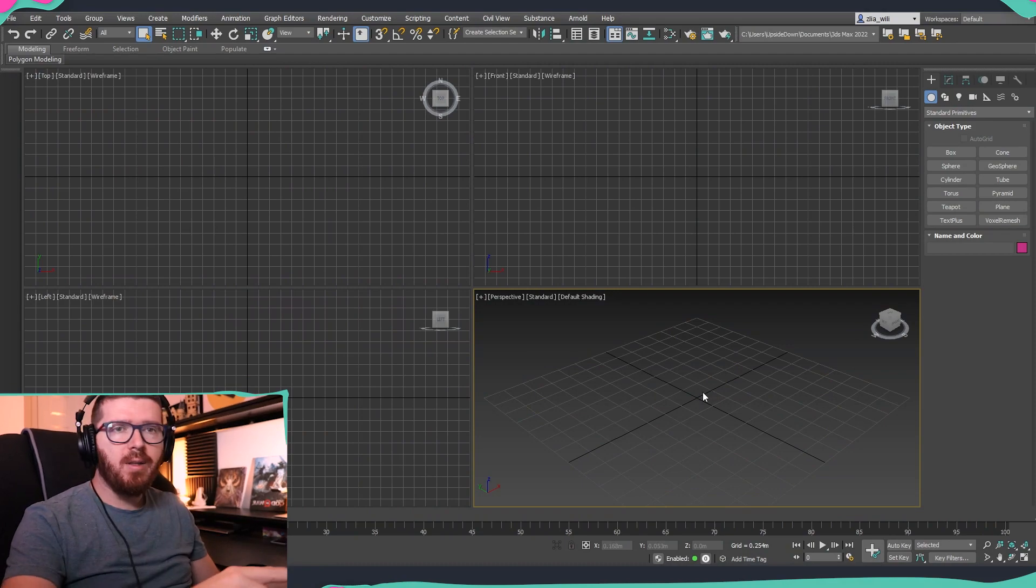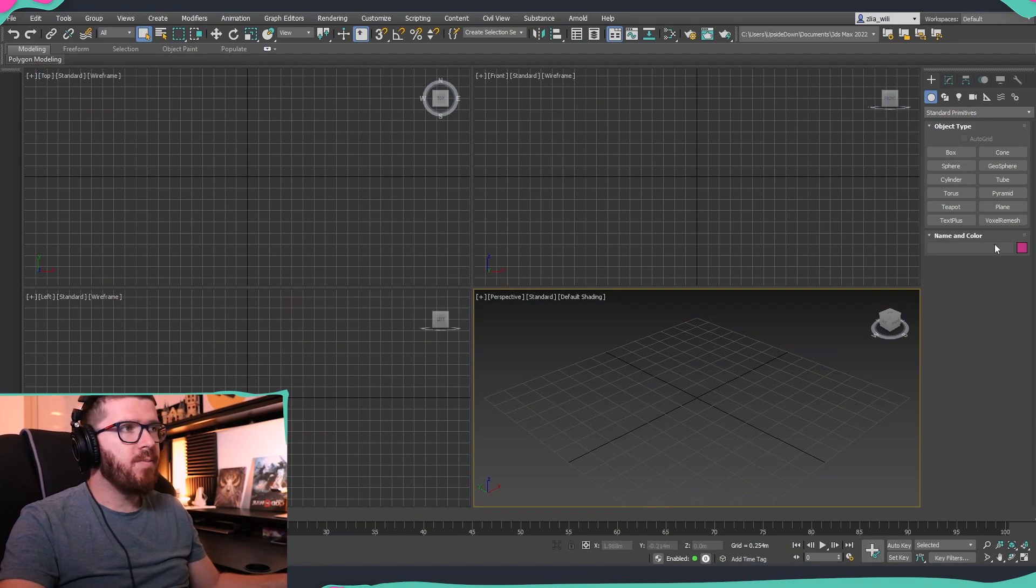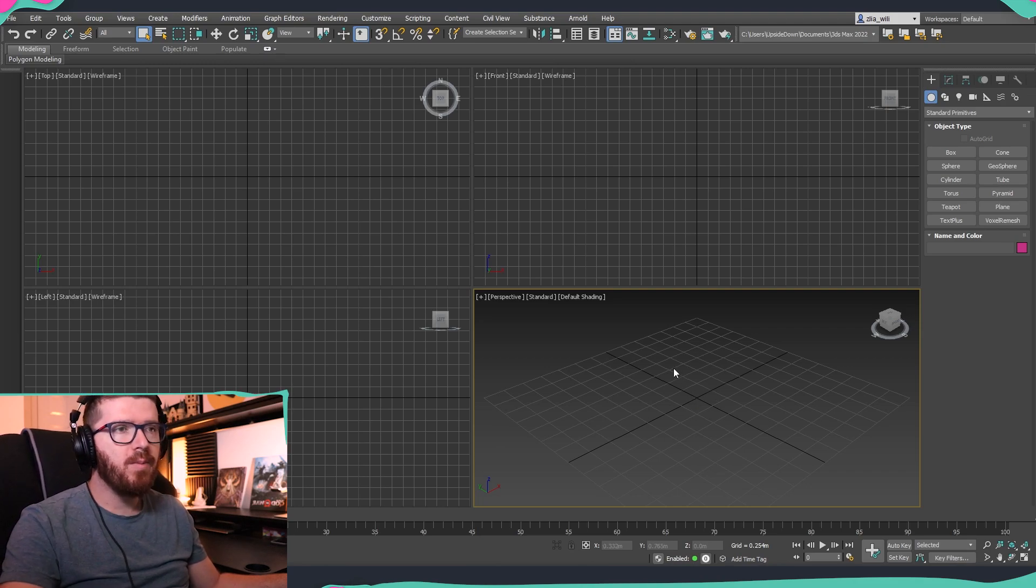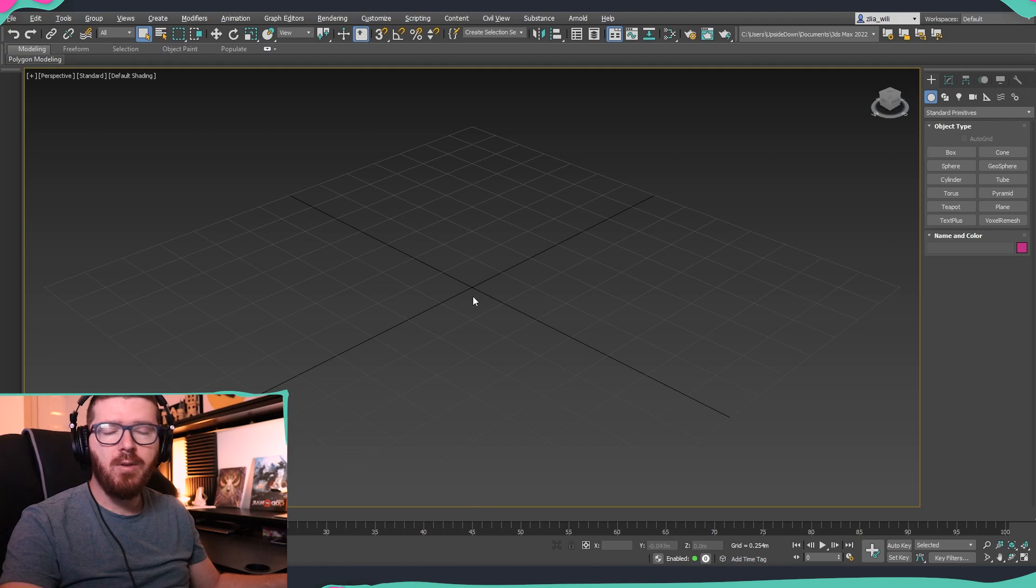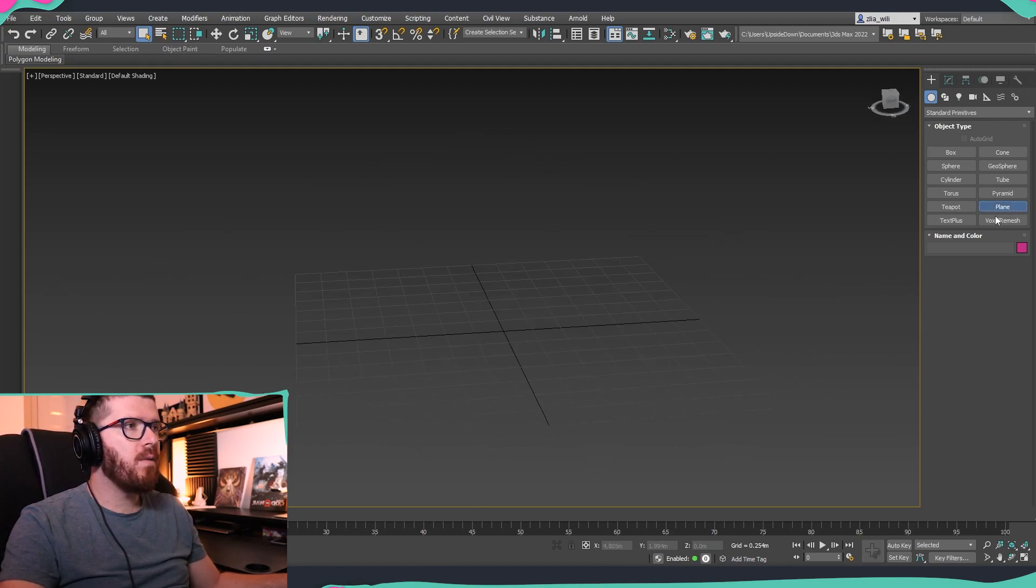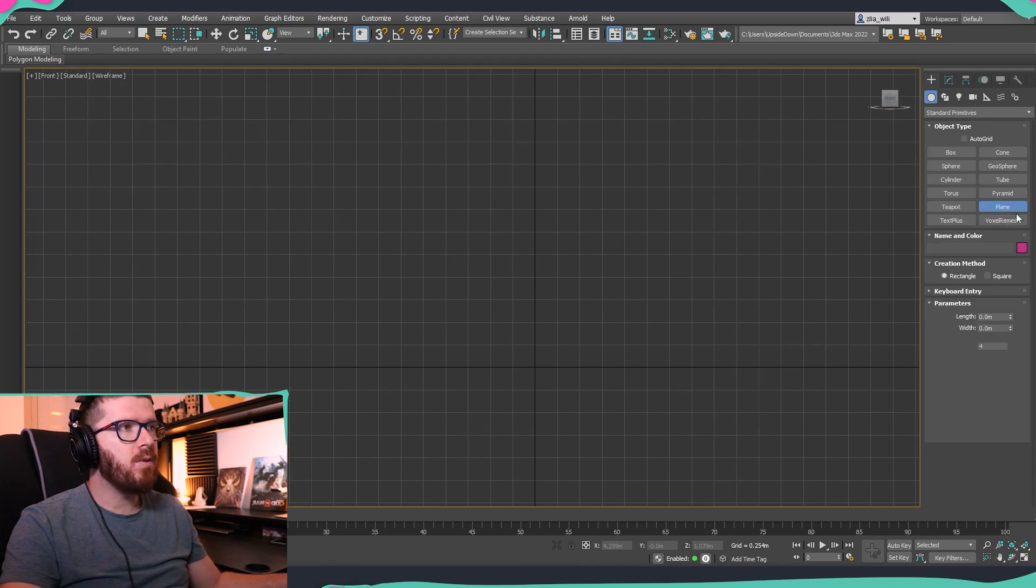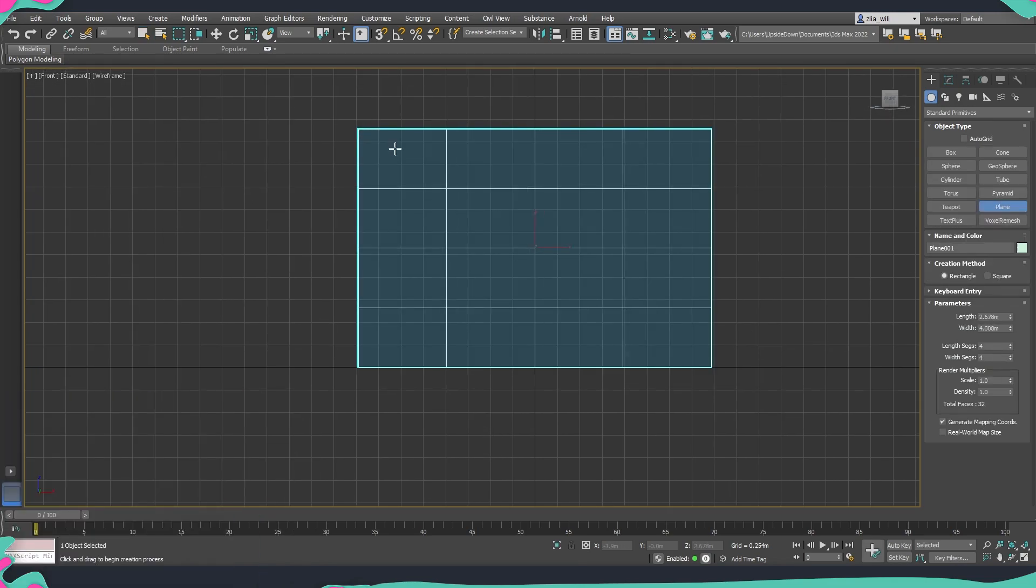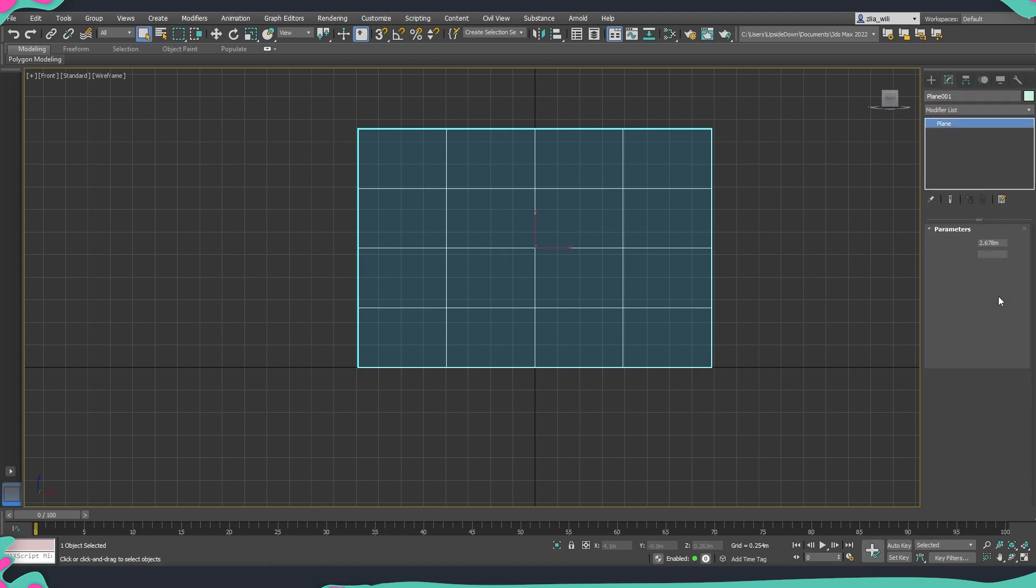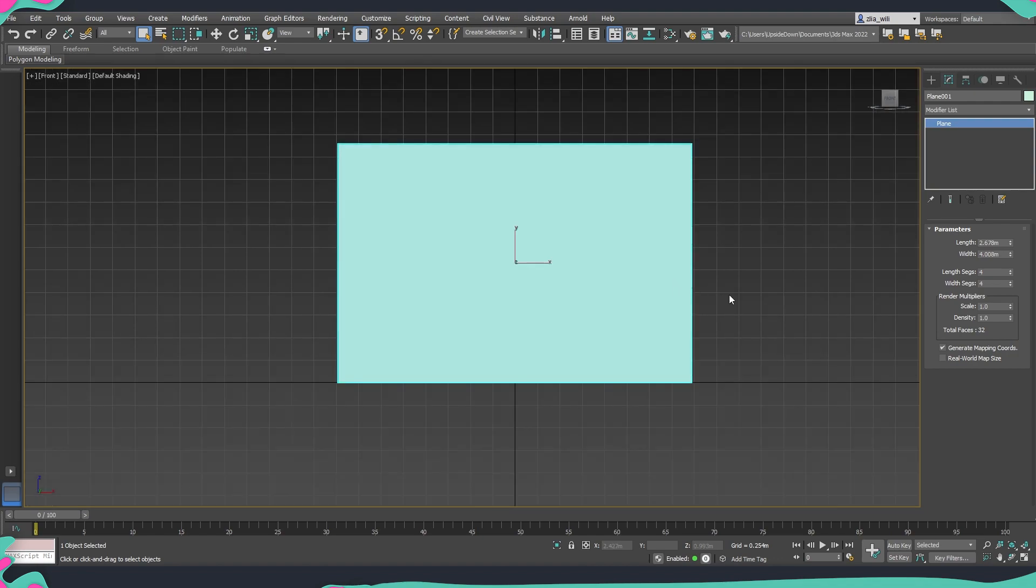So we're going to start as I mentioned inside 3ds Max and what I will do is first we are going to get our concept inside our viewport. I'll just maximize our viewport by using Alt and W as a shortcut and I'll go into front view. I'm going to create a plane. At the moment we are not going to bother with the size of it because we are going to change it after we put our image.